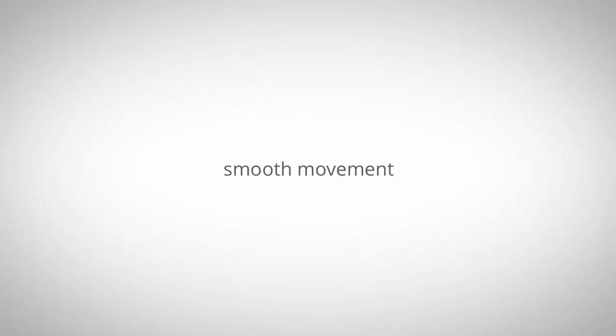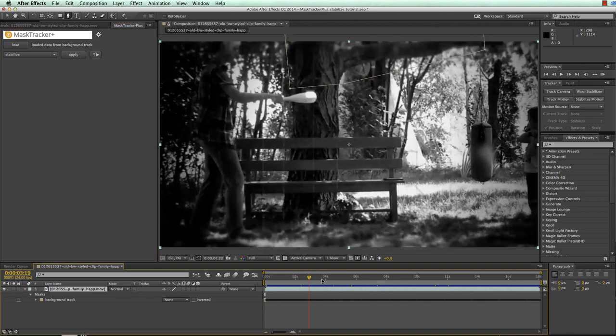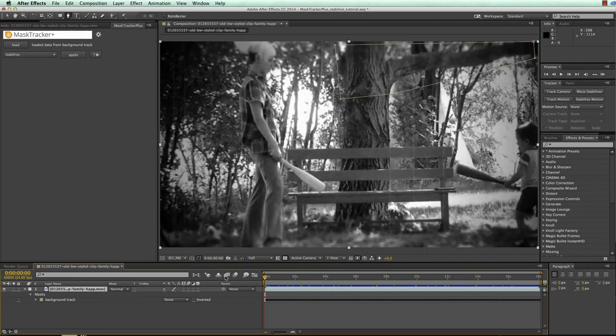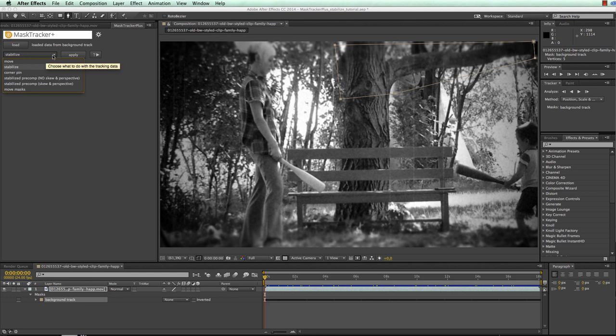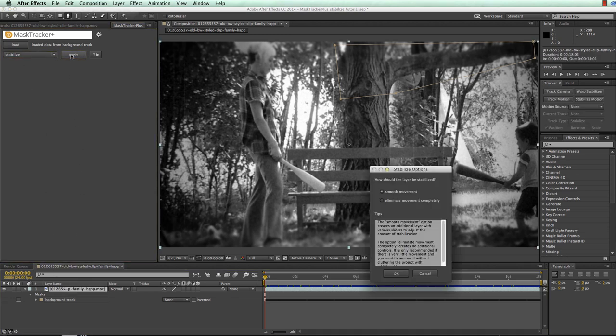Smoothing the movement is just as easy as eliminating it completely. I start again with the unstabilized clip, make sure that my track is loaded into MaskTracker Plus, choose the stabilize function and with the background layer selected apply it. This time I choose smooth movement instead of eliminate movement completely.